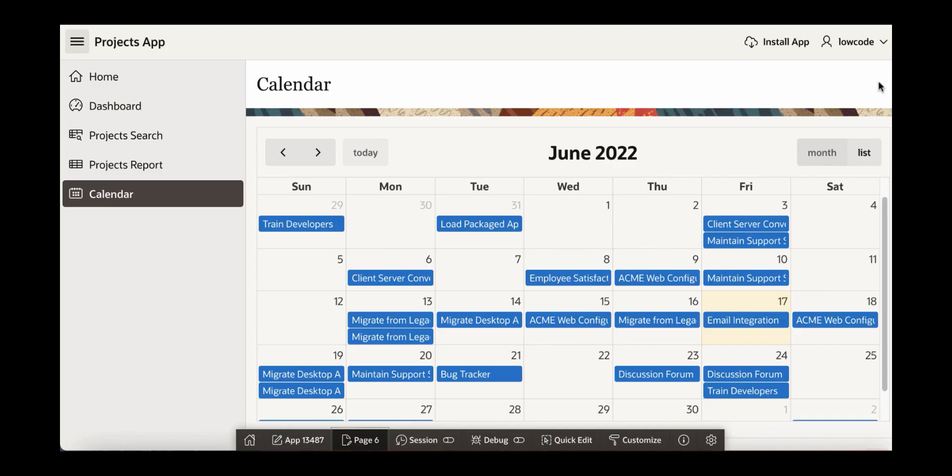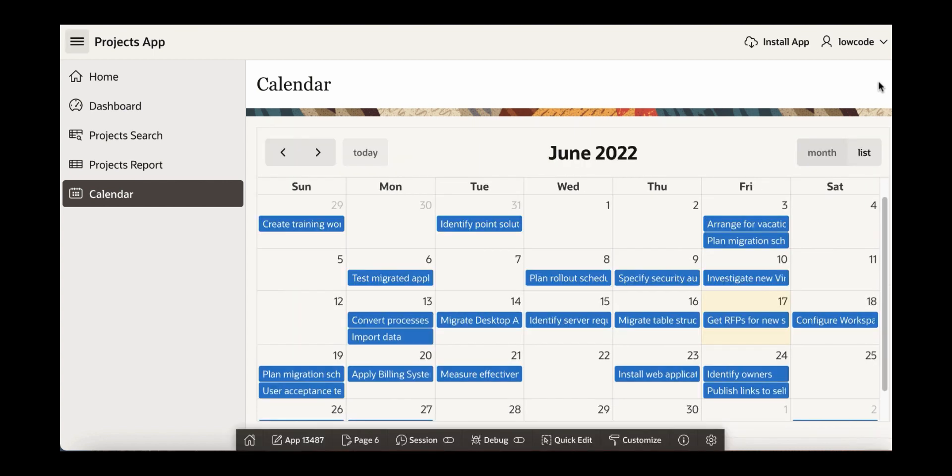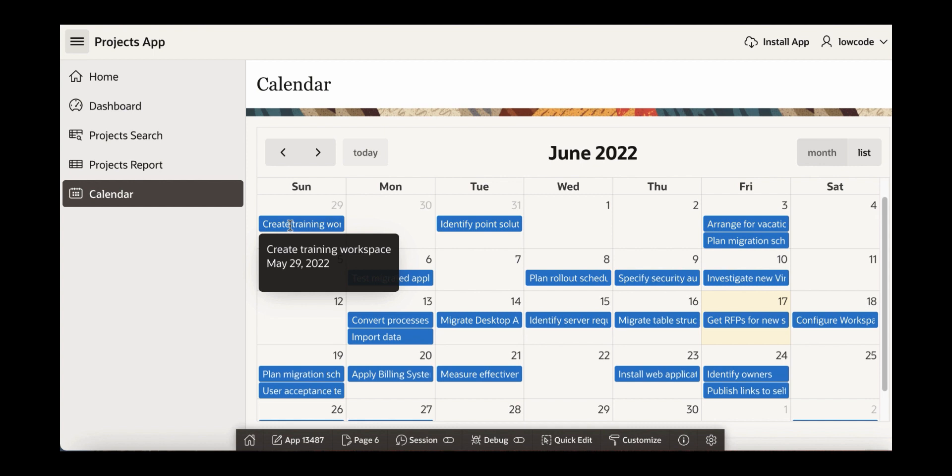Let's see what happens now. You now see that the entries display task name instead of the project name.